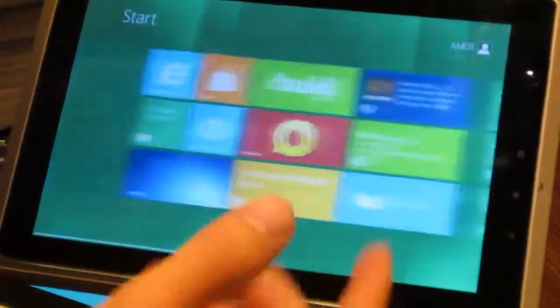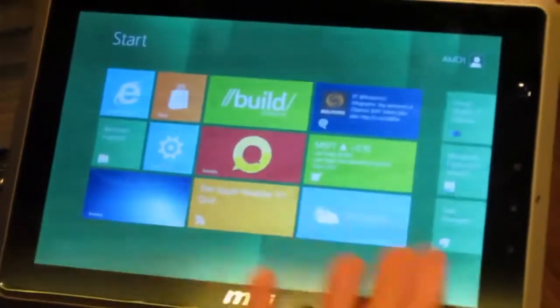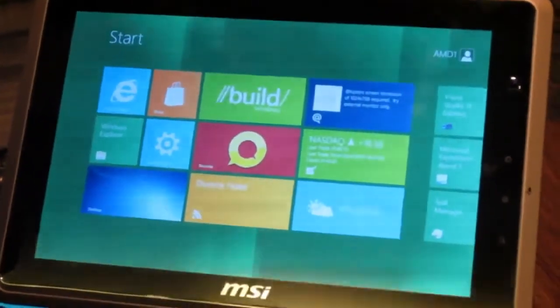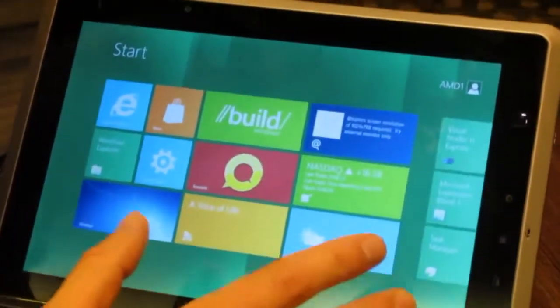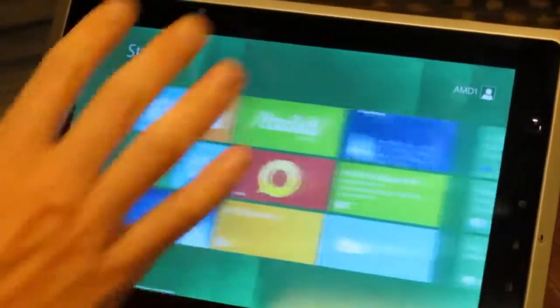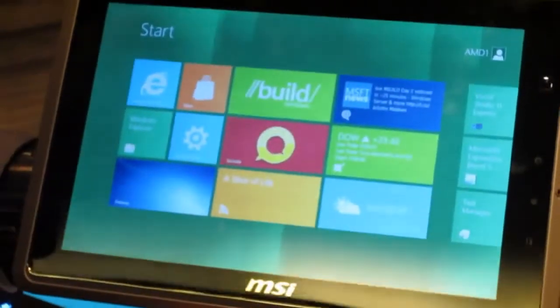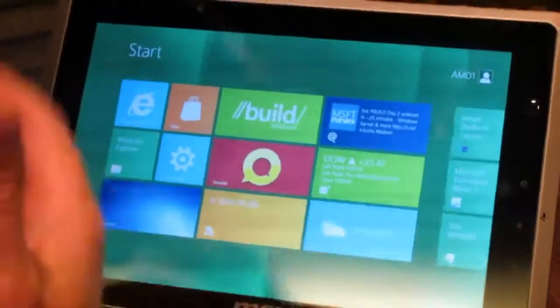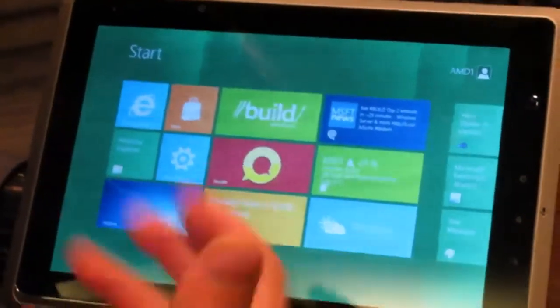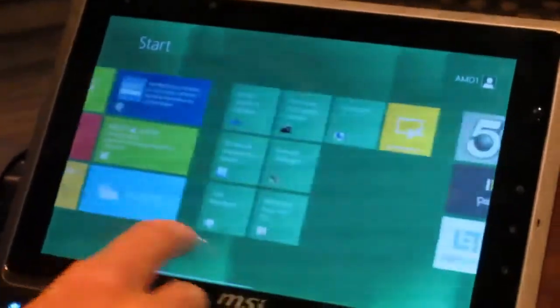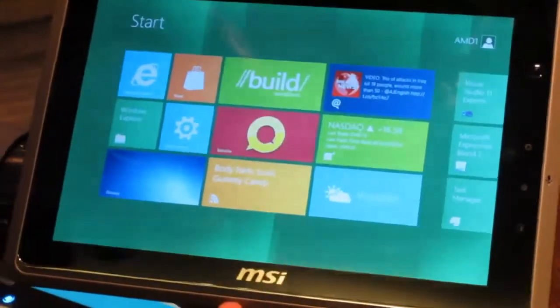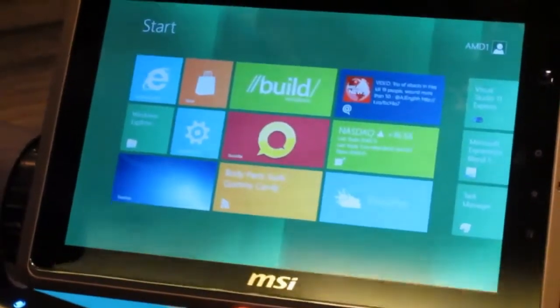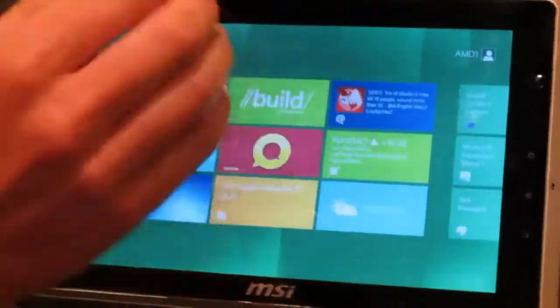With Windows 8 you have this new Metro user interface and some of the stuff that Microsoft talked about here at the show is how the entire Metro user interface and a lot of components of Windows 8 are all hardware accelerated or GPU accelerated which is really validation for us with the AMD fusion APUs.